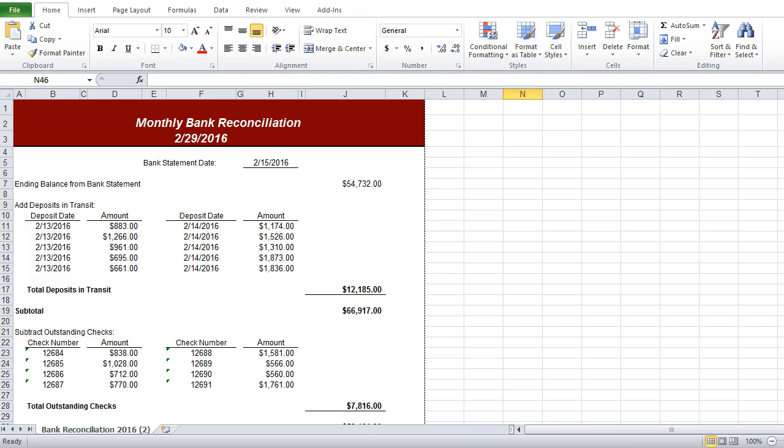Hi, this is Scott Deluzio with ExcelZoom.com and in this video I'm going to show you what our audit tick mark toolbar can do for you.